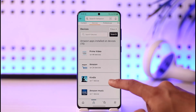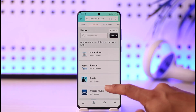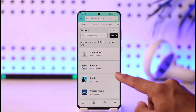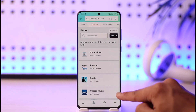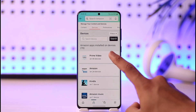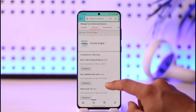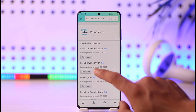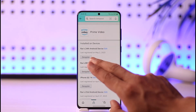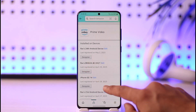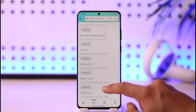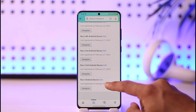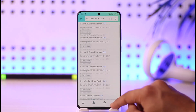Once you go to Devices, you can see which service you would like to view login devices for — Amazon, Prime Video, Kindle, or Amazon Music. If you want to log out of Prime Video, select the option called 'Prime Video'. Then all you have to do is tap the 'Deregister' button to remove that device from your Amazon account.